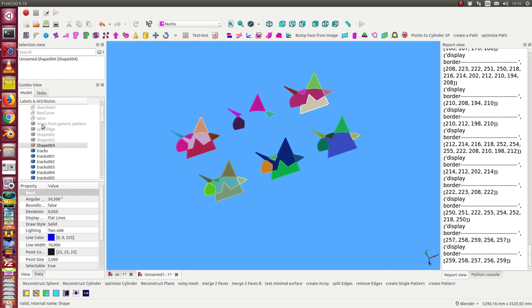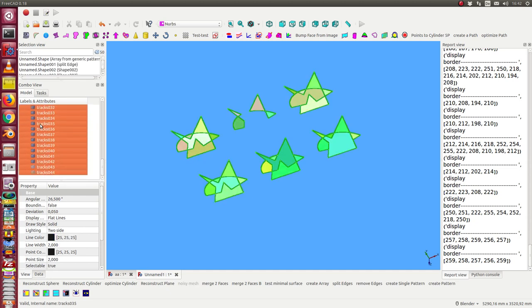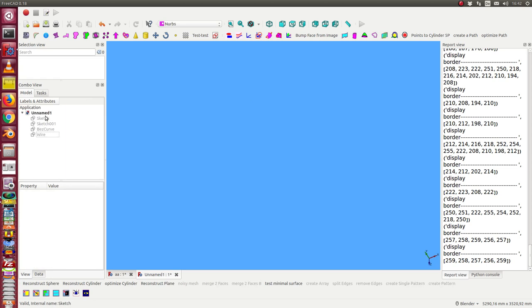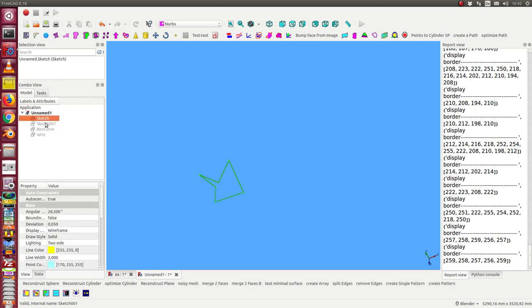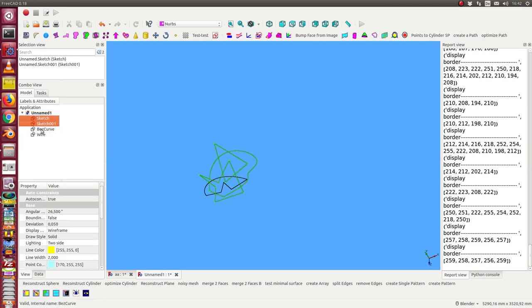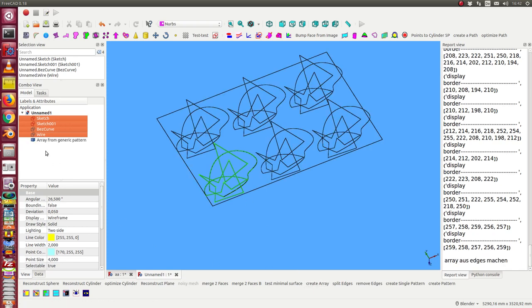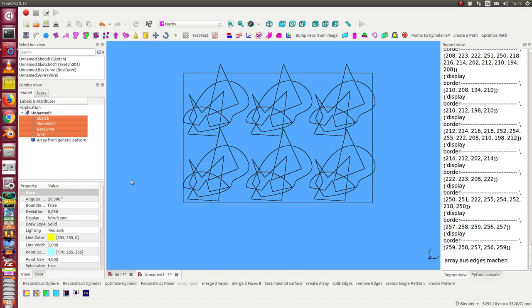Okay, and I can also do this with more complex objects. So now I have two sketches, the Bezier curve, and the wire. I select them, workflow create an array, hide the starting object.